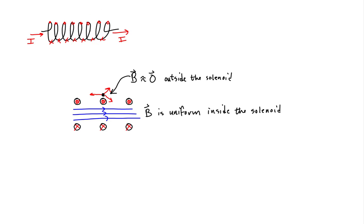To summarize, the magnetic field inside an ideal solenoid carrying current I is uniform and parallel to its central axis, while the magnetic field outside an ideal solenoid is zero.